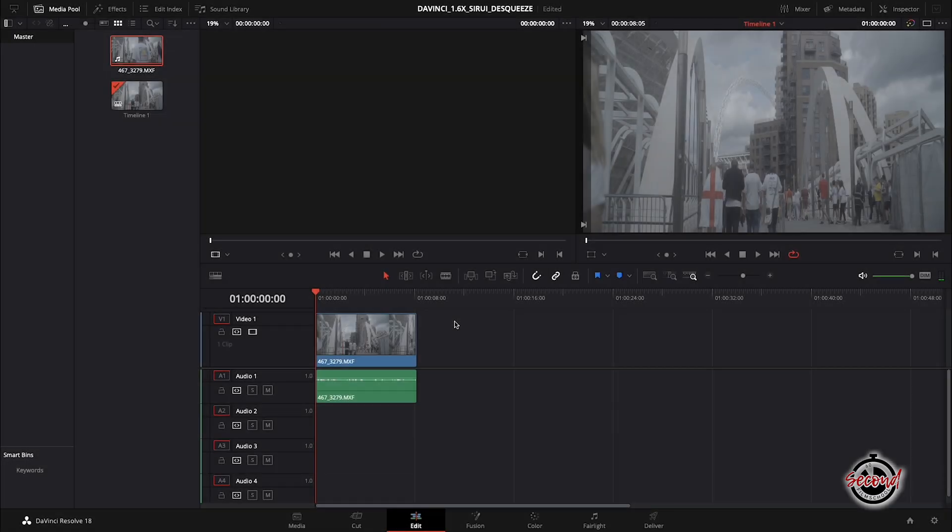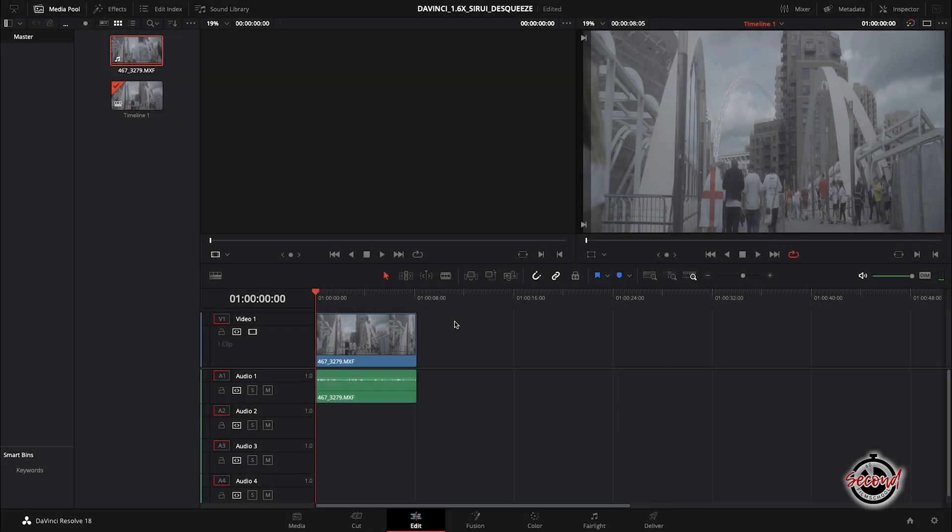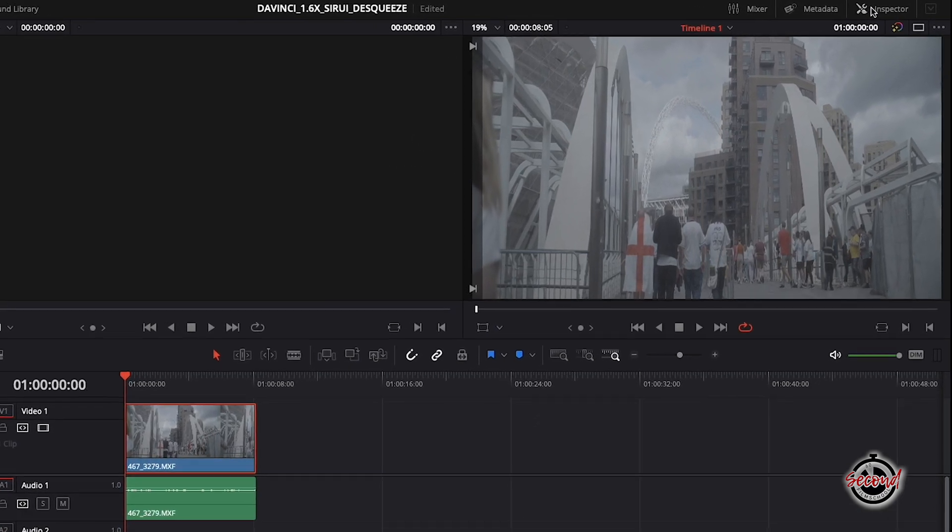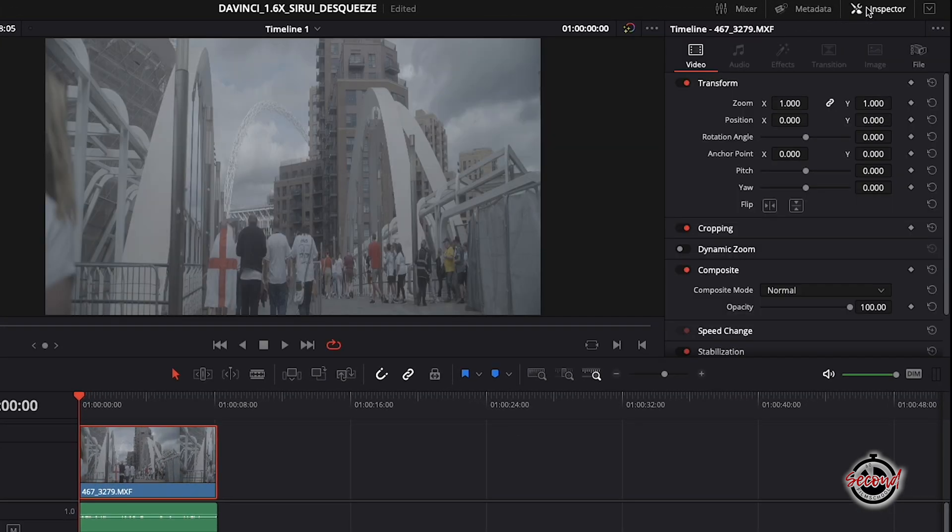Firstly, if your anamorphic footage is added to a standard 16x9 timeline, left-click on your clip to select it and then open the inspector window. In the transform window,